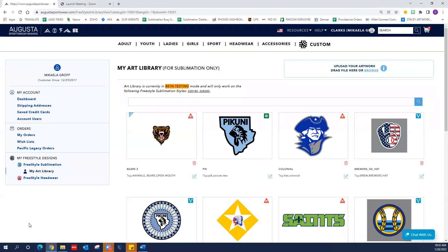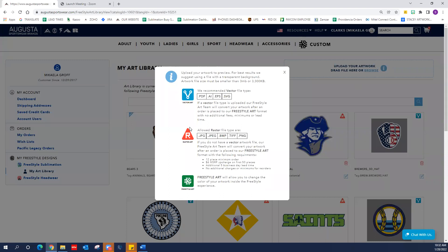You will find that there is a potential of three different types of artwork in a customer's art library: vector art, raster art, and freestyle art. Let's take a moment to talk about each one. There's a little info button, and if you click on it, it tells you all about the different types of artwork that we have and what we can accept.